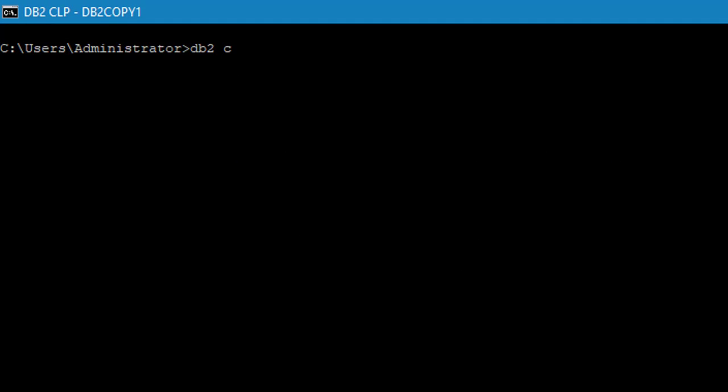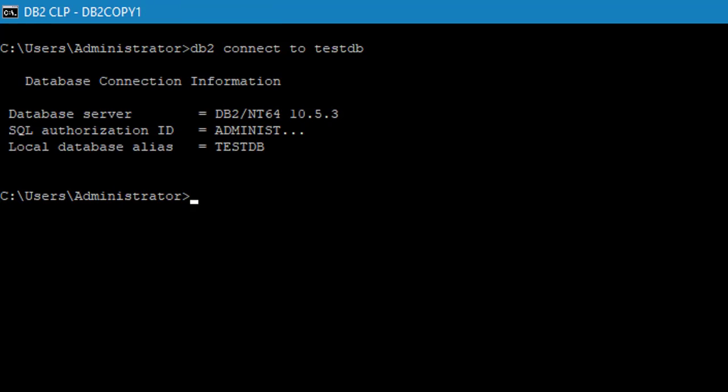DB2 connect to TestDB. Here it is connected.